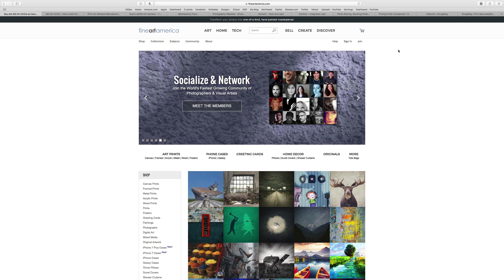They've also partnered with Shopify so you can sell images through Shopify as well. They partnered with ABC and Disney — any TV shows on those networks that need an image may buy or license one of your images for use in the show, which is pretty cool. Fine Art America also has email campaigns where a newsletter can go out to 10,000 people at one time, though many of these features depend on which plan you purchase.